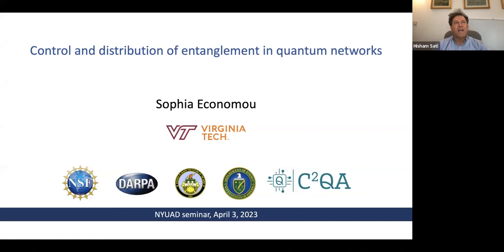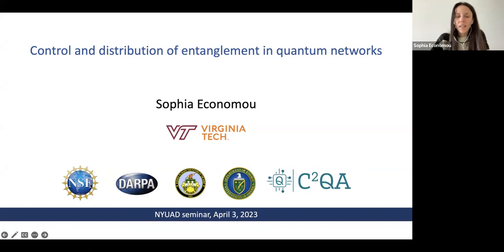Good afternoon, everyone. We're very happy today to have Sofia Economo from the Center for Quantum Information Science and Engineering at Virginia Tech University, who is going to tell us about control and distribution of entanglement in quantum networks. Thank you for the invitation and the introduction. This is an informal setting, so feel free to interrupt me and ask questions if there's anything I can clarify as I go along.